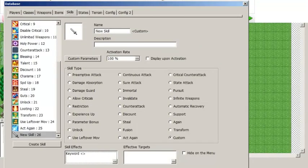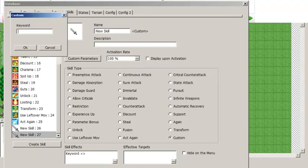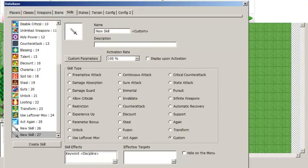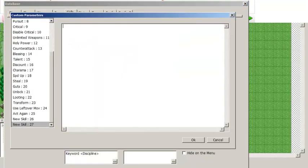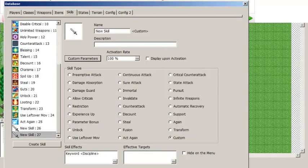Speaking of skills, it is also possible with this plugin to create a skill that increases the amount of weapon EXP a unit earns. To do that, go to your skills, create a new skill, and check the bubble for Custom — this is going to be a custom skill. The custom keyword is discipline. To edit the custom keyword, click on the box under skill effects. Then in the custom parameters for this skill, the custom parameter is multiplier. This determines what the multiplier is for however much weapon EXP you are earning — it could be 2 to double the amount, or 1.5 for a 50% increase. It can be whatever you want.